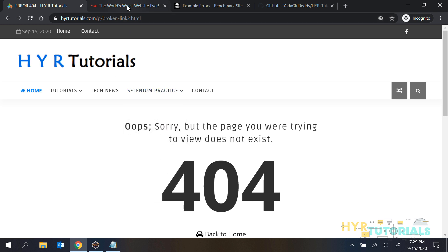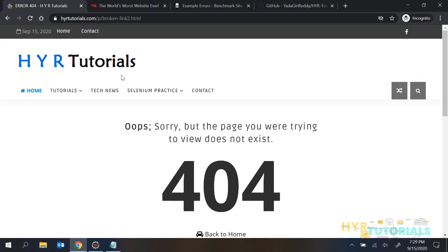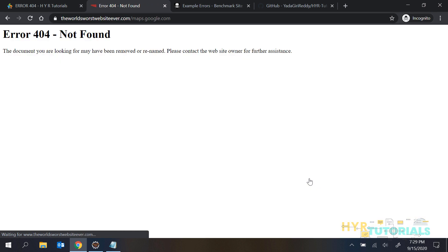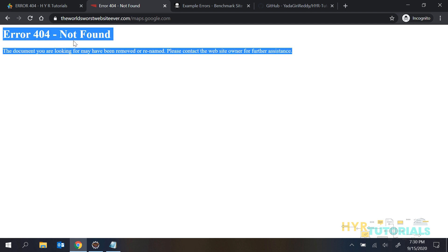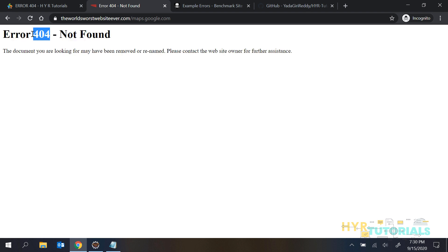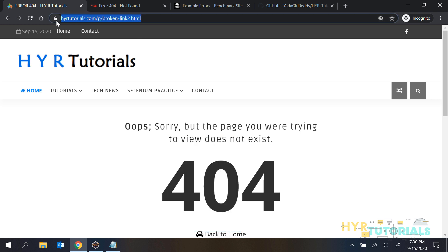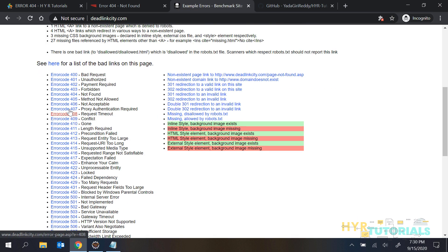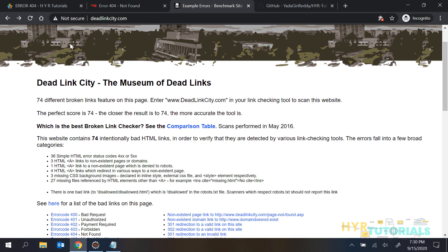I also have some other websites - the world's worst website ever, and another one called Deadlink City. You can use any of these websites for practice. If I click on Google Maps, you can see error 404 not found. You should not focus on the UI since it might change - you should focus on the code. The error code here is 404, and the webpage is not displaying, so this link is a broken link.